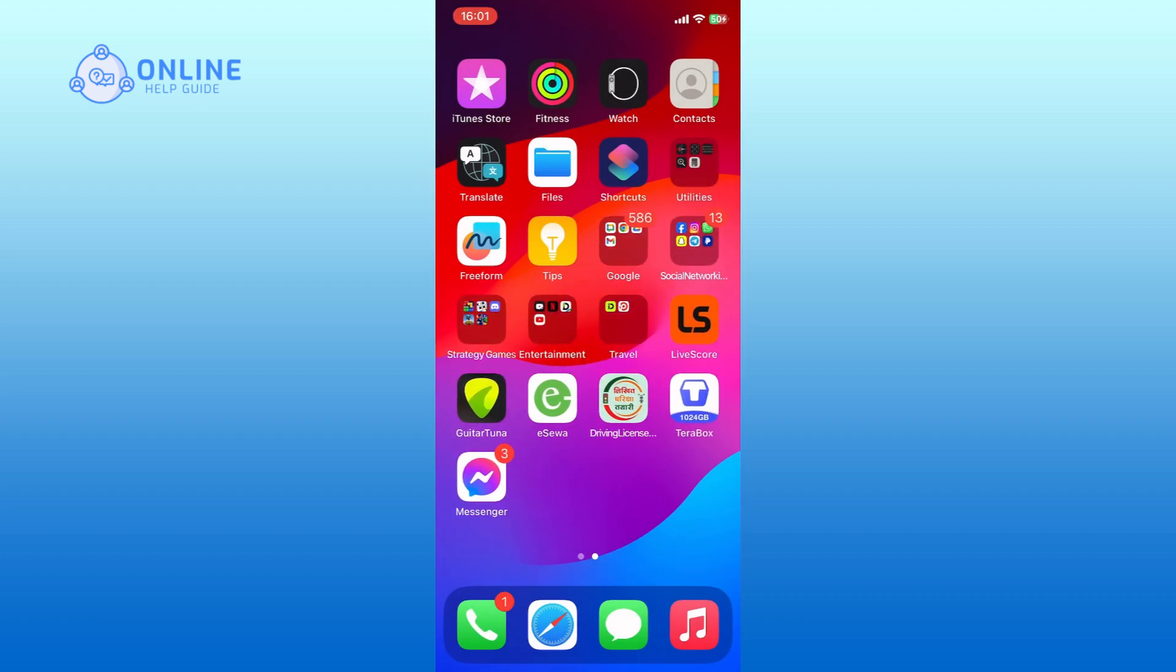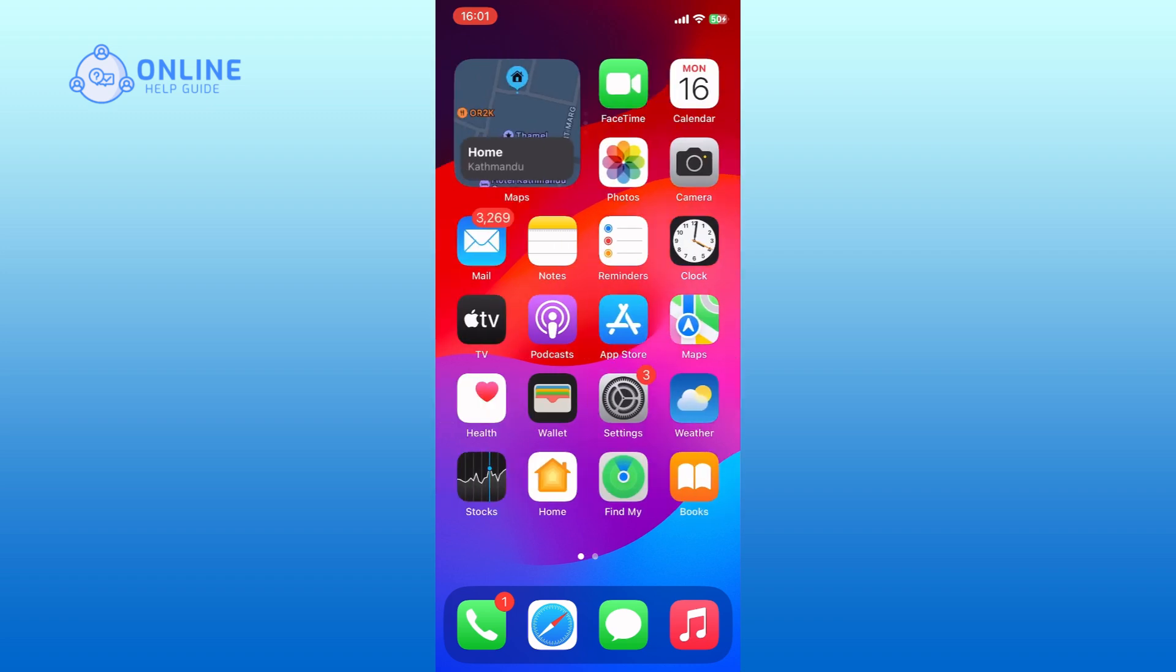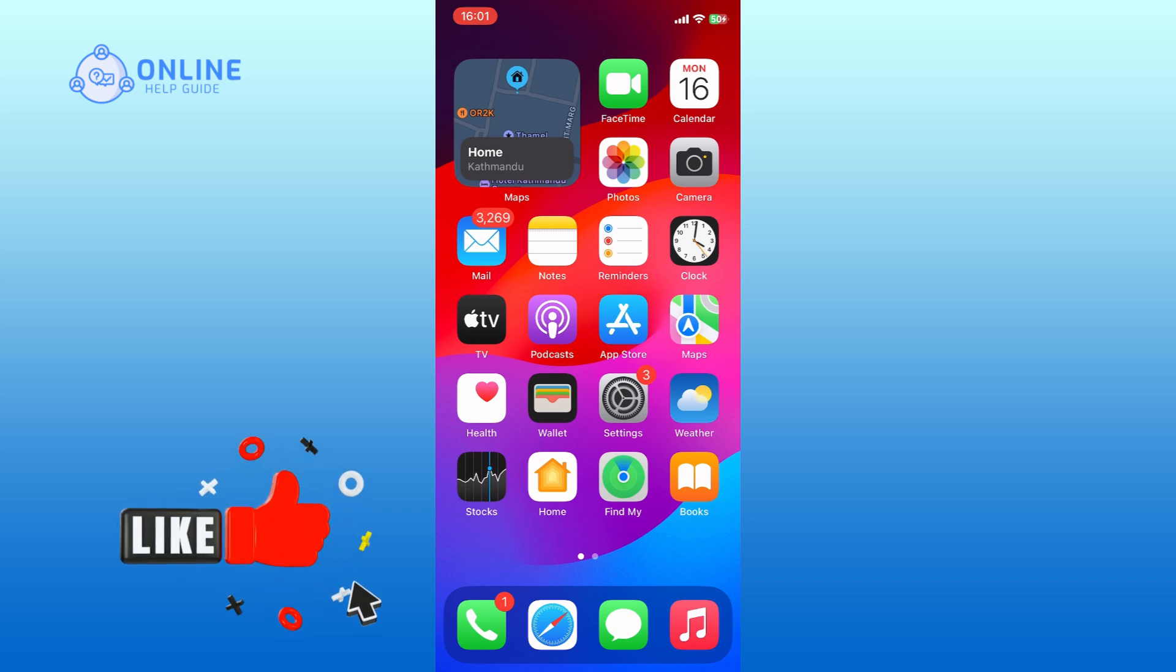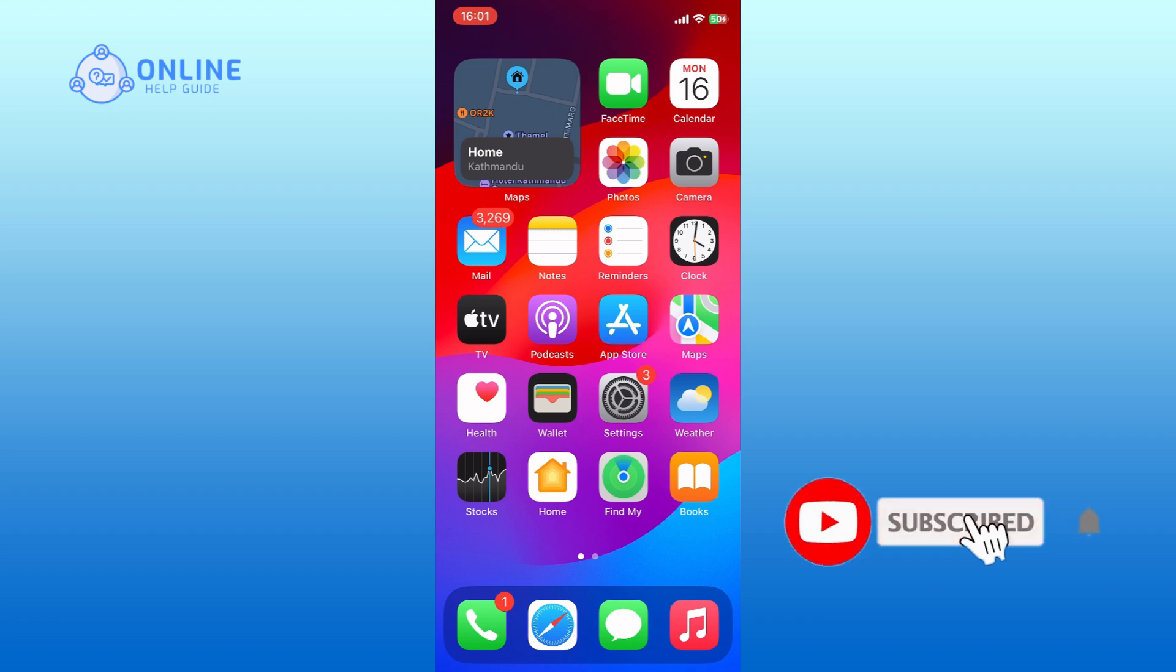And this is how you can uninstall CapCut on iPhone. Thank you for watching Online Help Guide. Hope this video was helpful. If it was, then hit the like button and comment down if you have any questions or feedback. Also, if you are new to our channel, please subscribe and hit the bell icon so that you won't miss our upcoming videos.